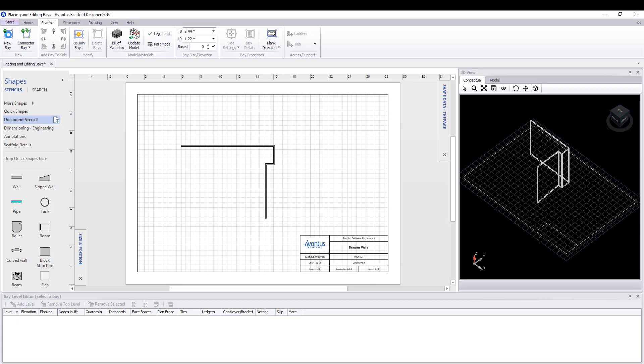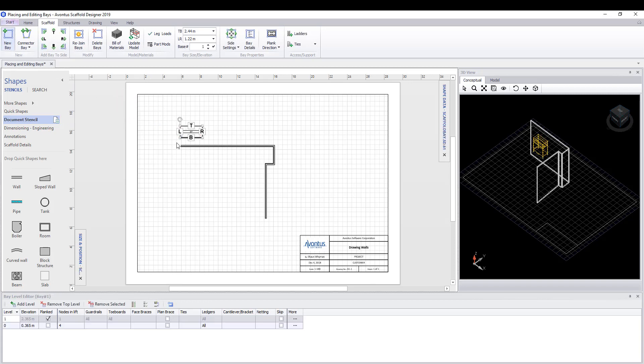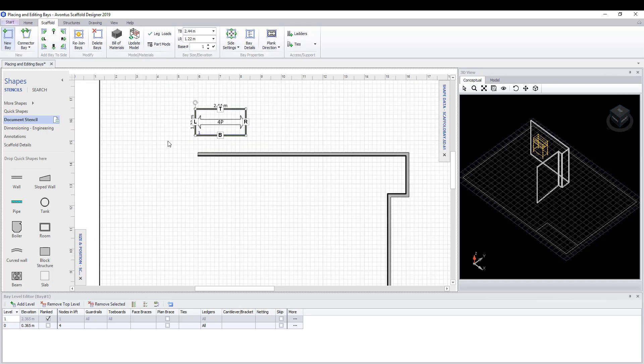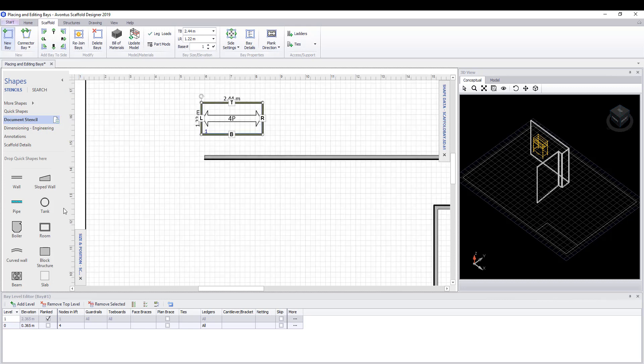To place a bay onto a drawing, select the scaffold tab and then simply pick a new bay and drag it into position on the drawing.